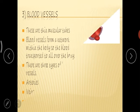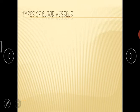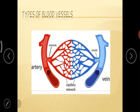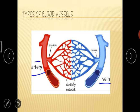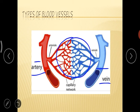Before going to arteries, veins, and capillaries, let us see the picture of blood vessels. Here you can see the blood vessels which are red in color are called arteries, and the blood vessels which are blue in color are called veins. In between the arteries and the veins, you can see the network-like structure — that is nothing but the capillary, which connects both arteries and veins.